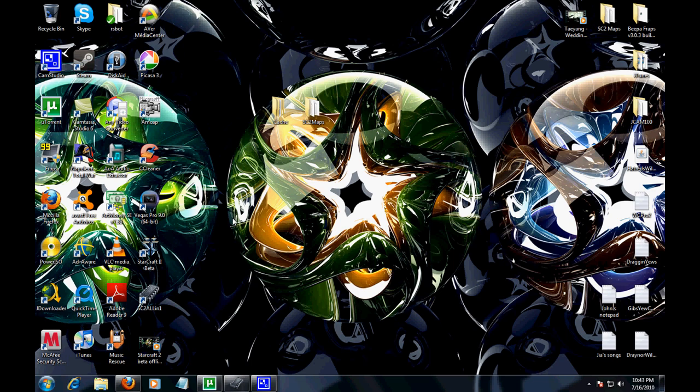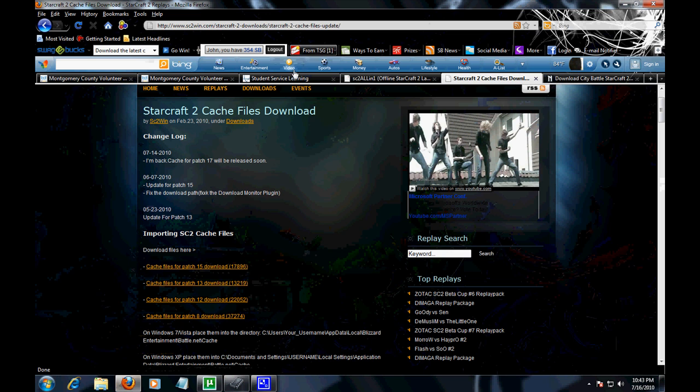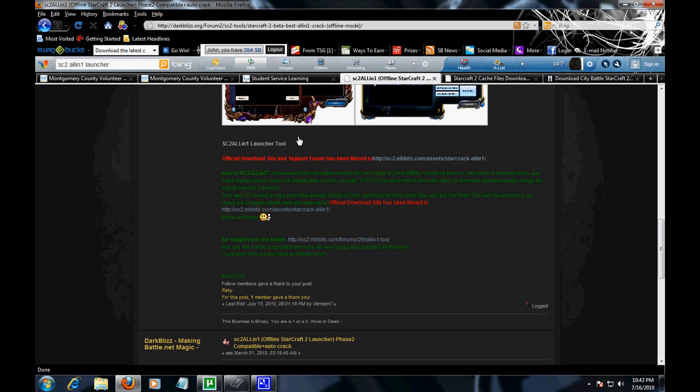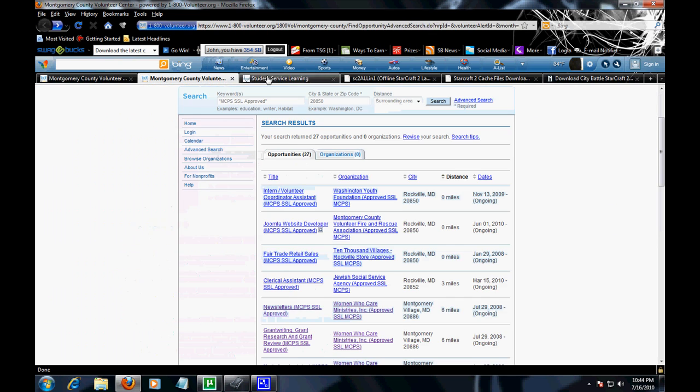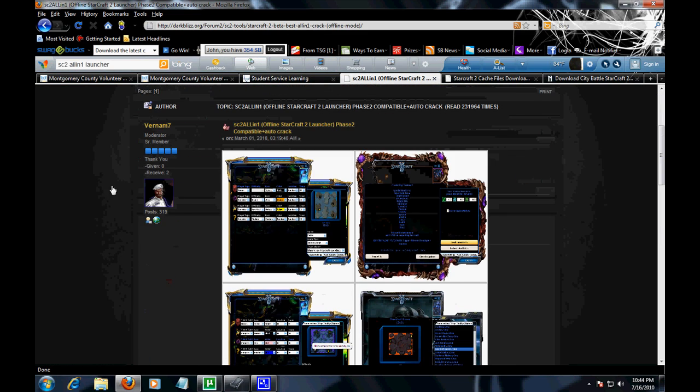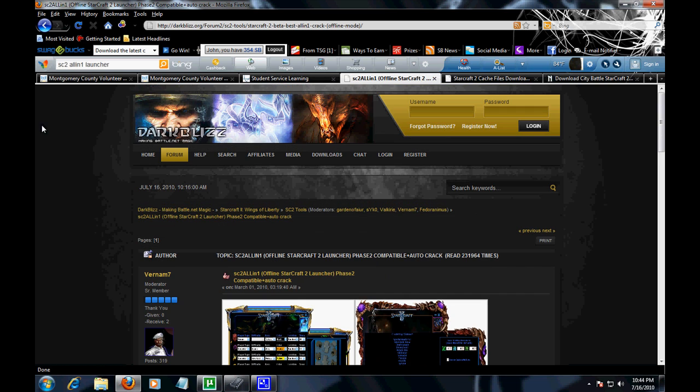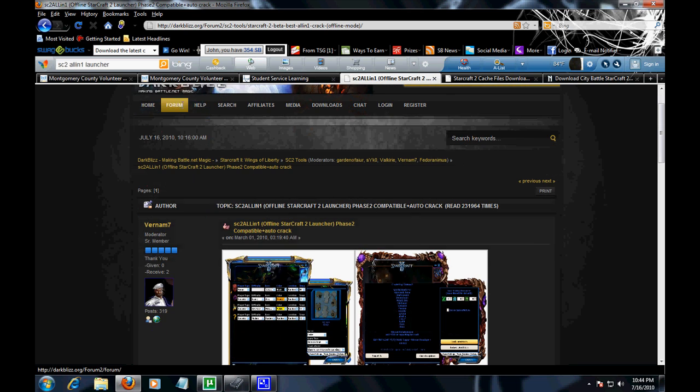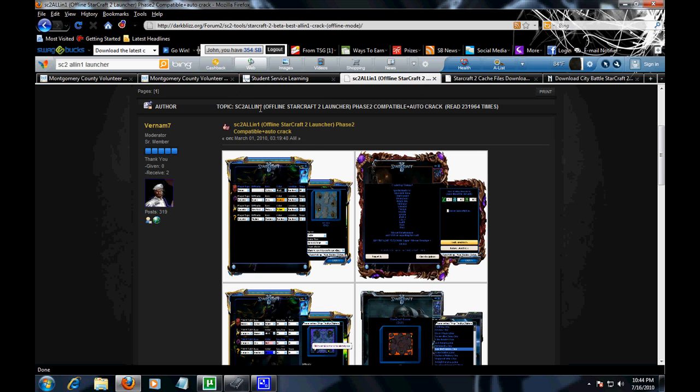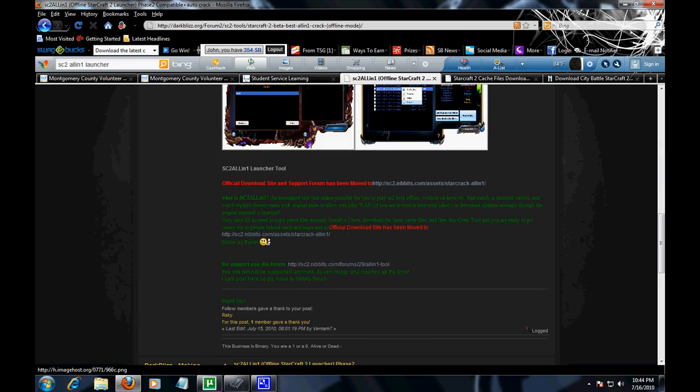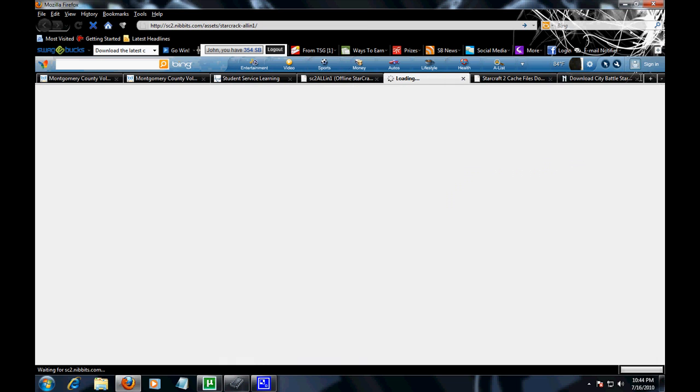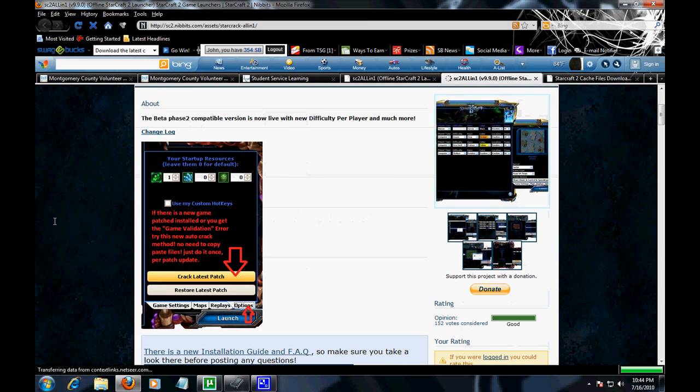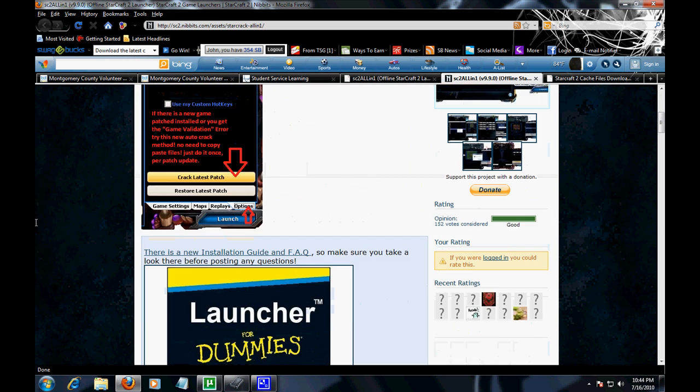I am going to get started. First go to darkblizz.org, then hop into forums, then go to SC2 All-in-One. Scroll all the way down and go to this link because they have moved it to a new official site.